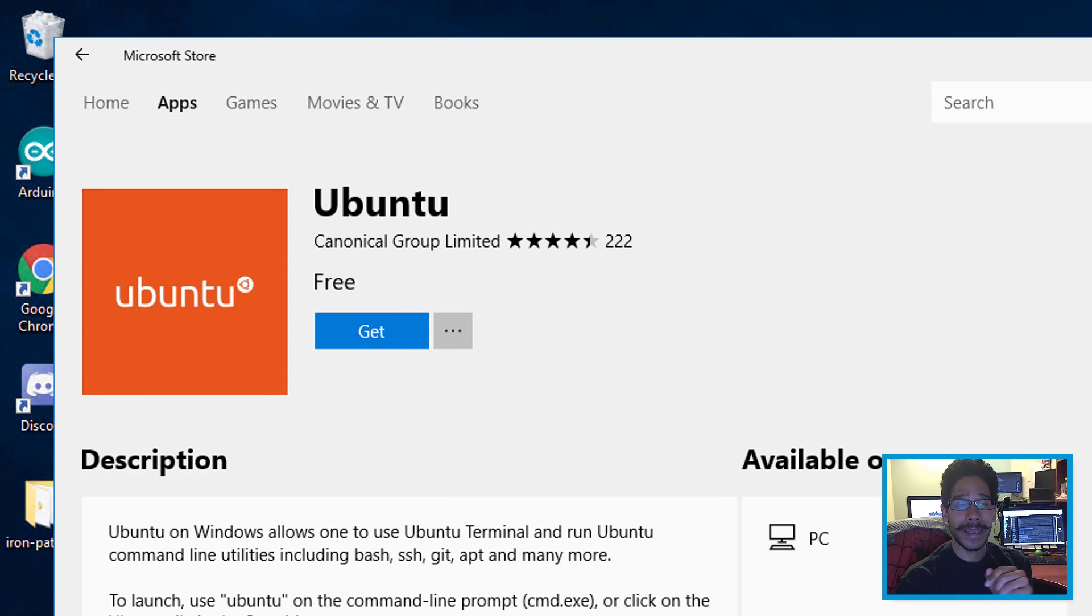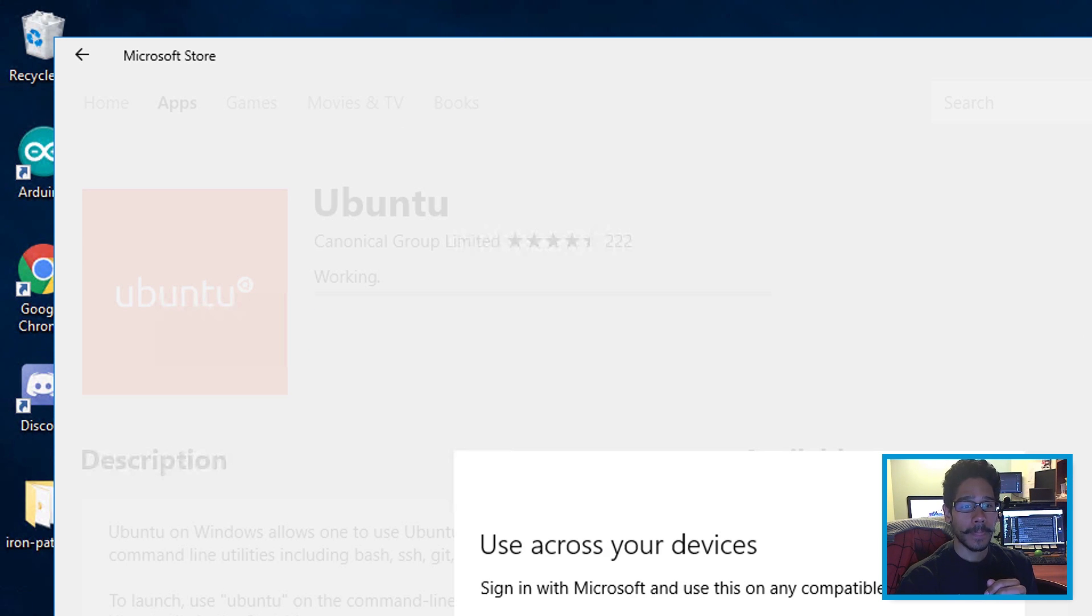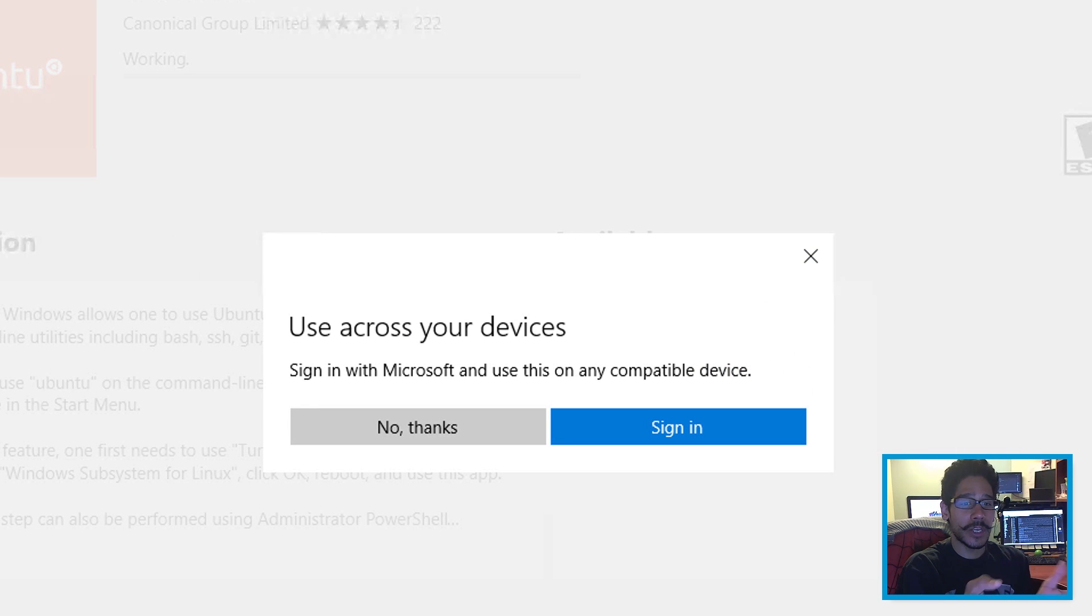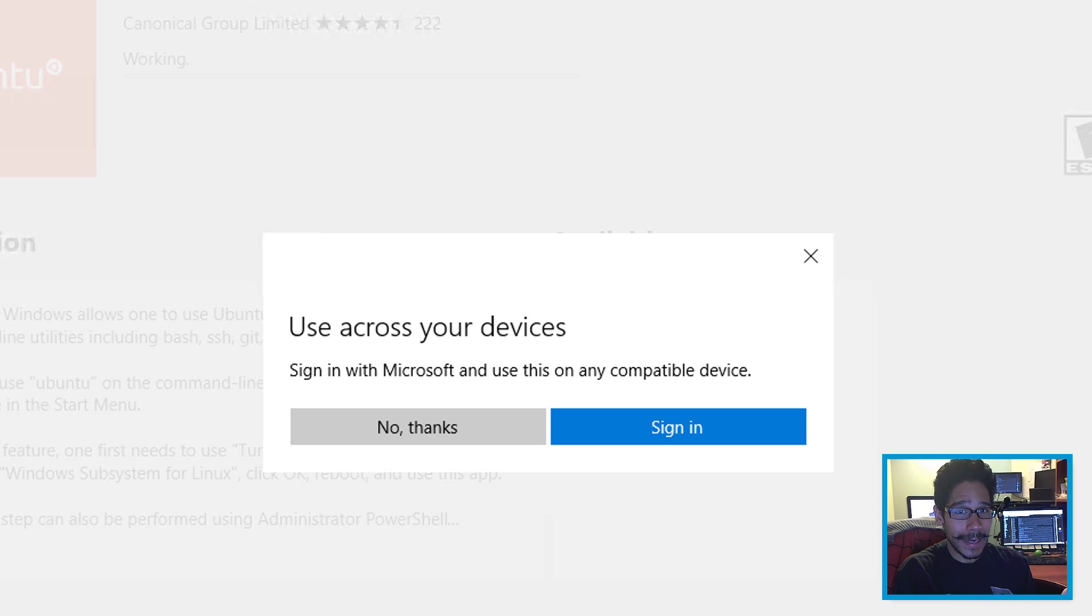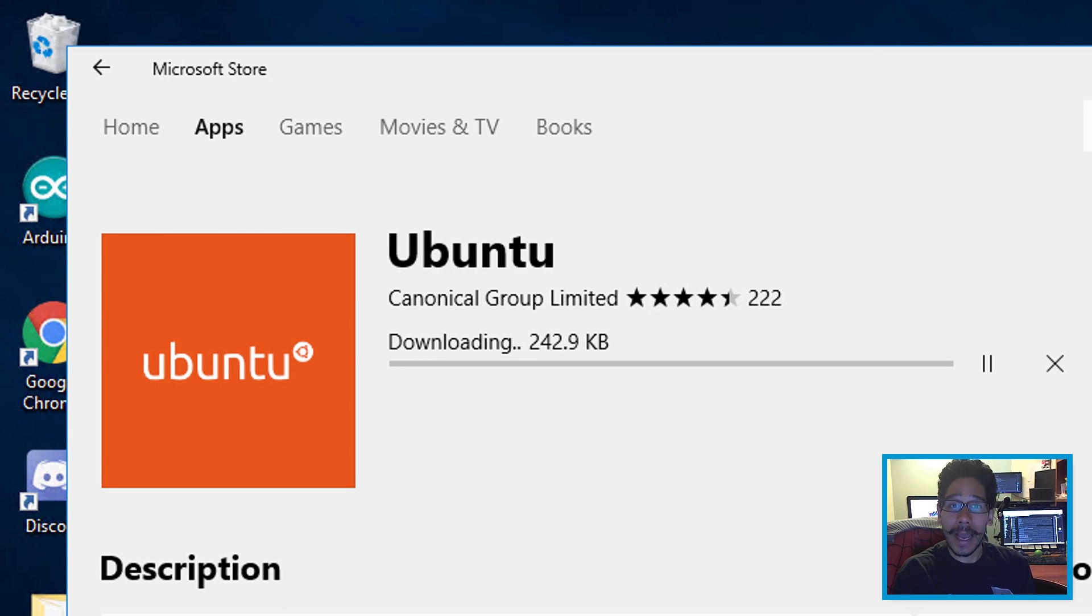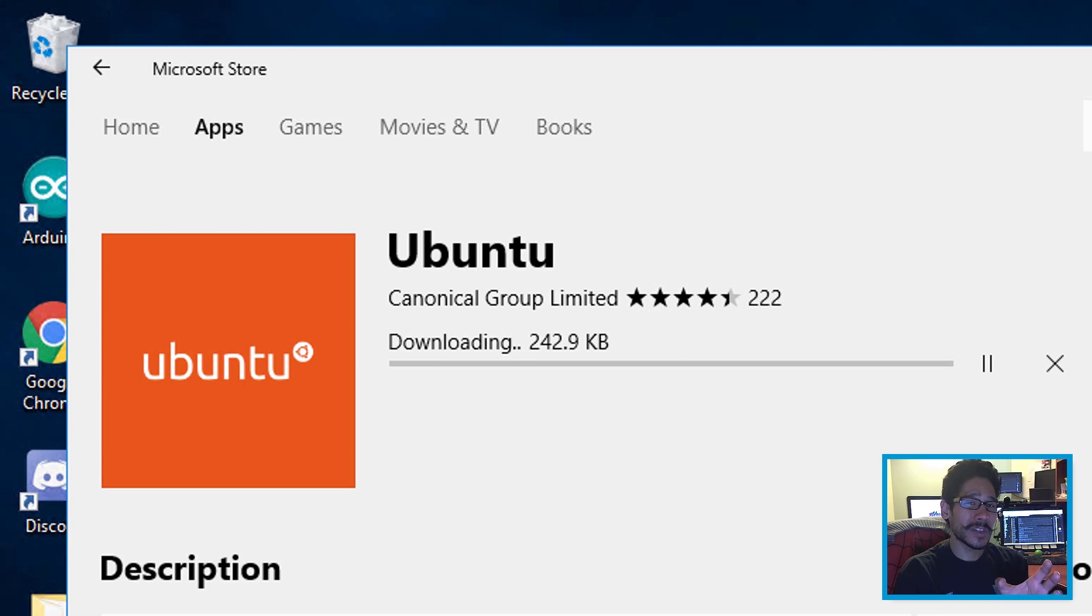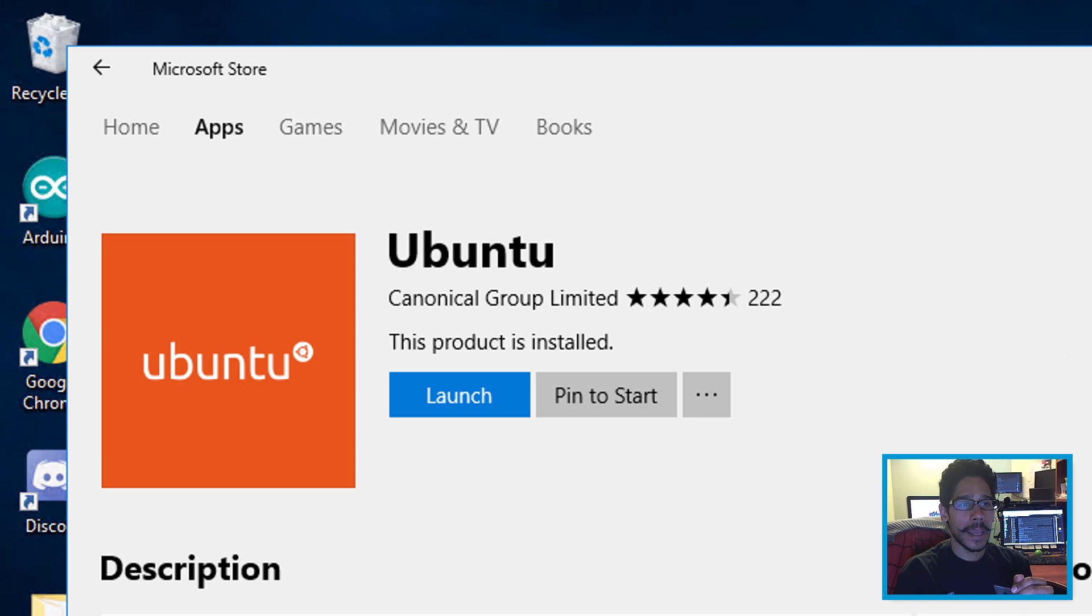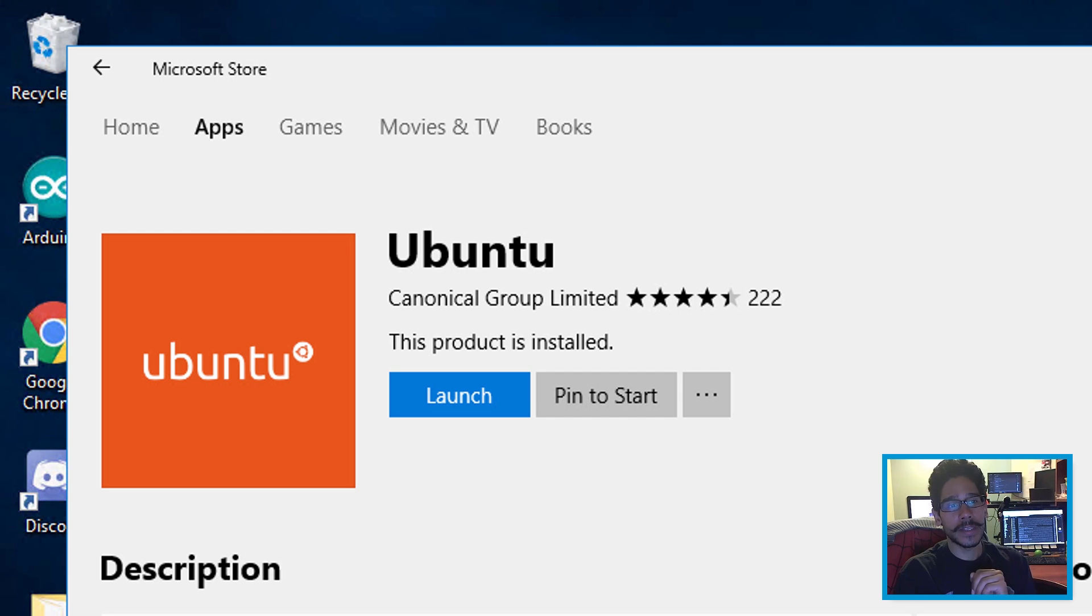Click on it, then click on 'Get'. You've got the option to either say 'No thanks' or sign in. I just found out you don't need to sign in, which is a good thing. So I clicked 'No thanks' and it will still download for you. The app is only 242.9 kilobytes, which is pretty small. Once it's done, it's going to say this.